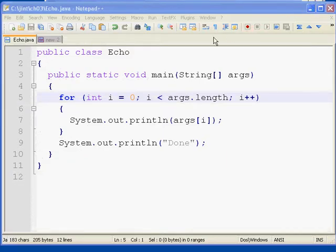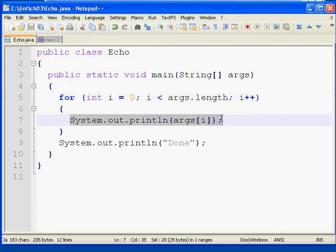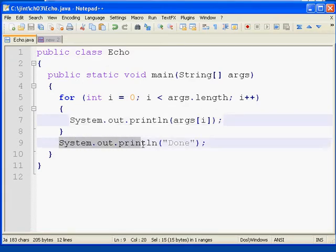In the previous video, we had a program that used a for loop to loop through the command line arguments, printing out one per line. At the end of the loop, it printed out the word done.